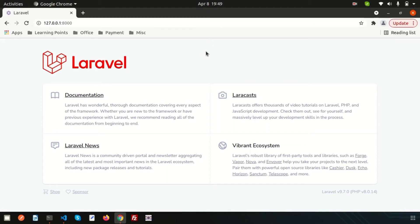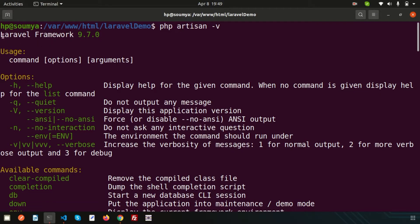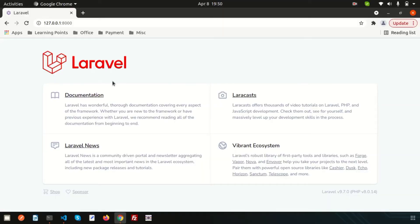Hello friends, welcome back to the Laravel 9 tutorial. We are discussing what is new in Laravel 9. We are using Laravel 9th version — if you check the artisan version you can see Laravel framework 9.7. In this video we are going to show you what are the new helper functions. Two new helper functions are introduced in Laravel 9: one is the string function and another is the route function.